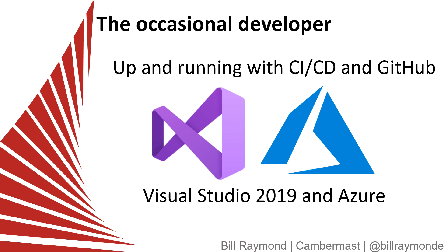Hi, this is Bill Raymond. In this video, I'm going to show you the bare minimum you need to get up and running with CI/CD and GitHub using Visual Studio 2019 and Azure.